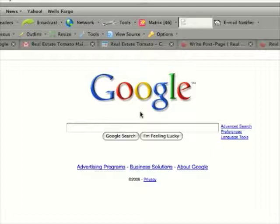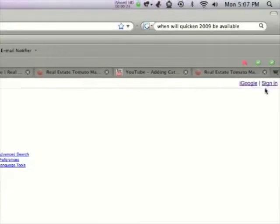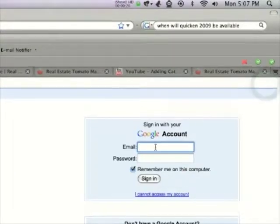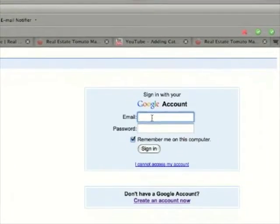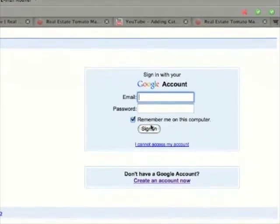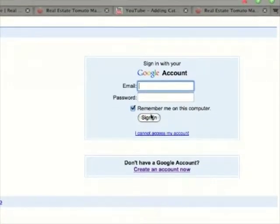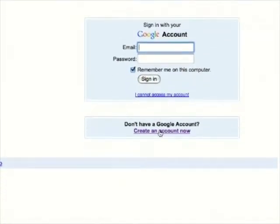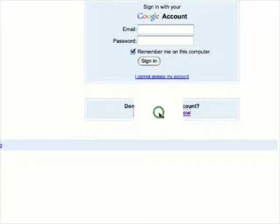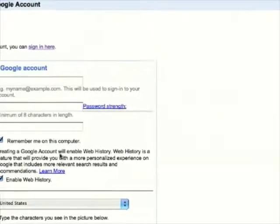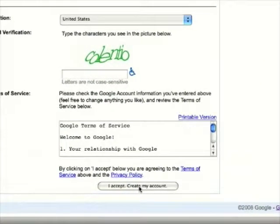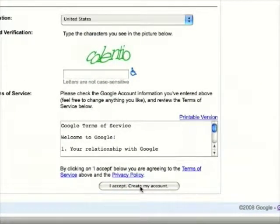To begin, let's go to Google.com and in the top right corner click sign in. If you already have a Google account, just put in your email address and password and click sign in, or if you don't, click create an account now. Just fill out the fields and click I accept create my account.